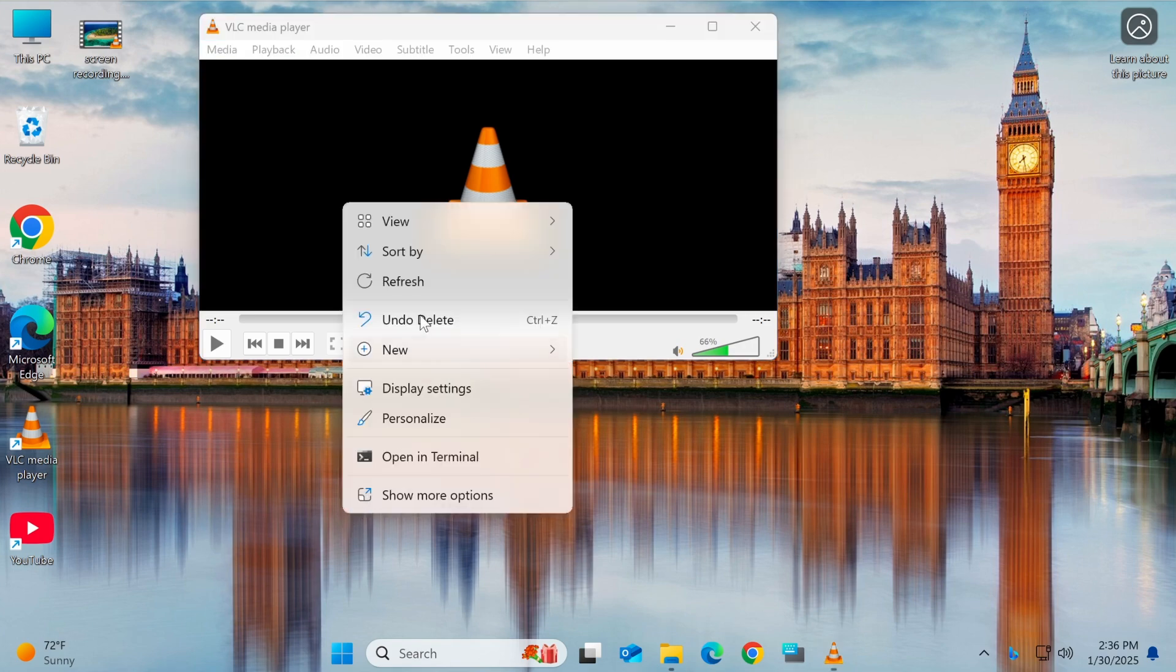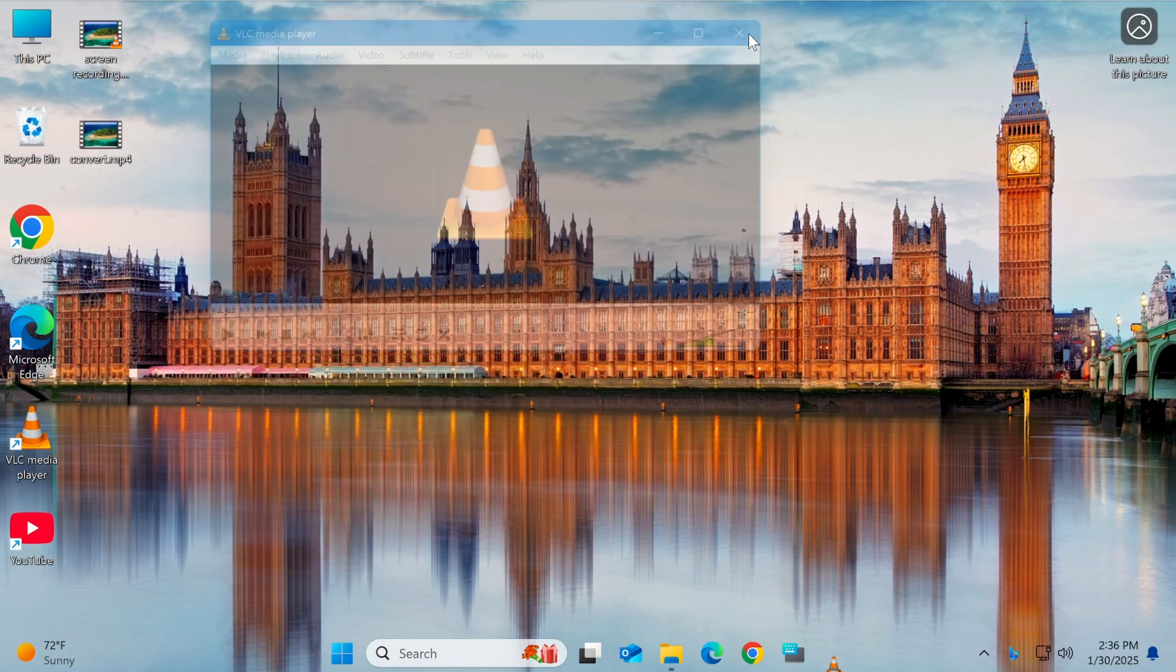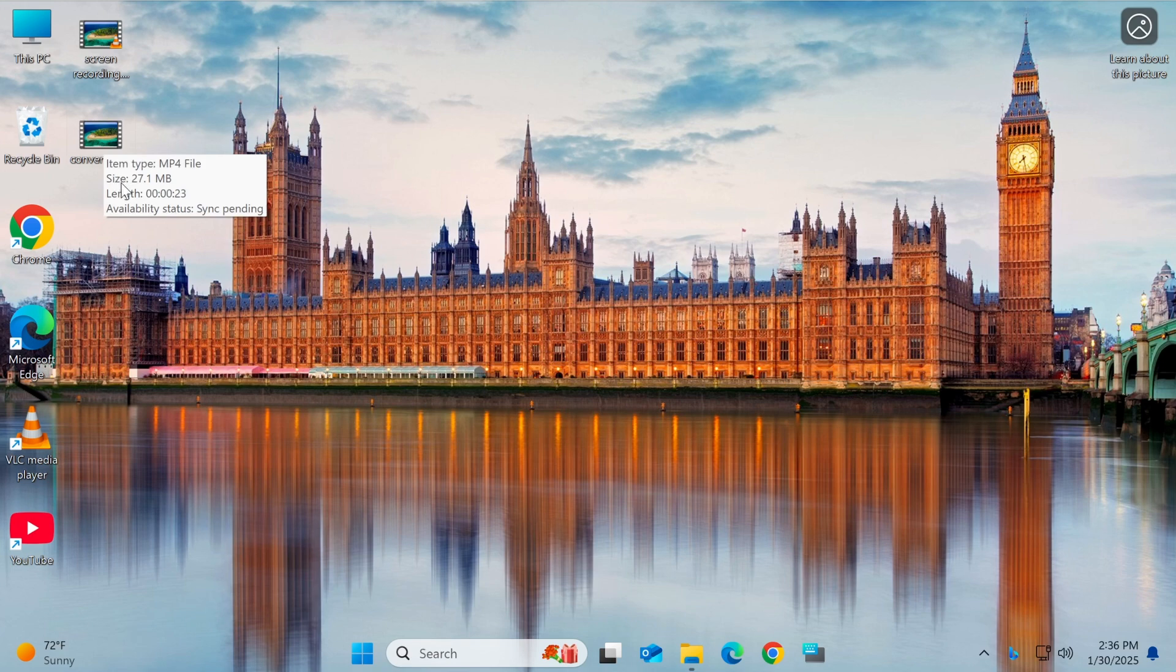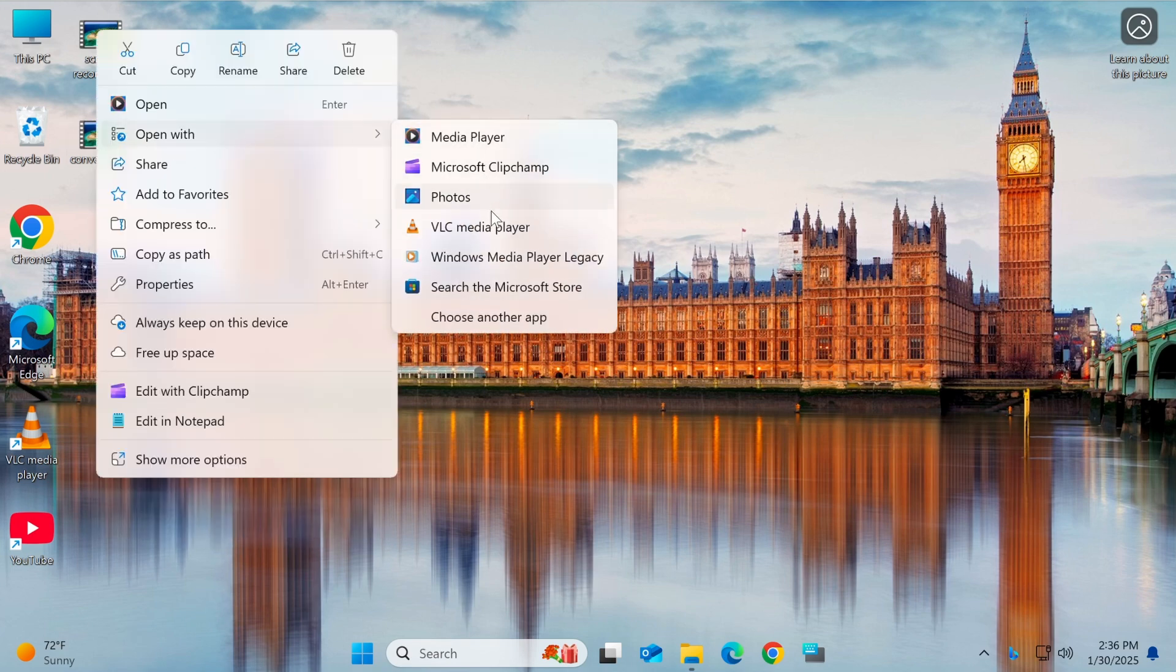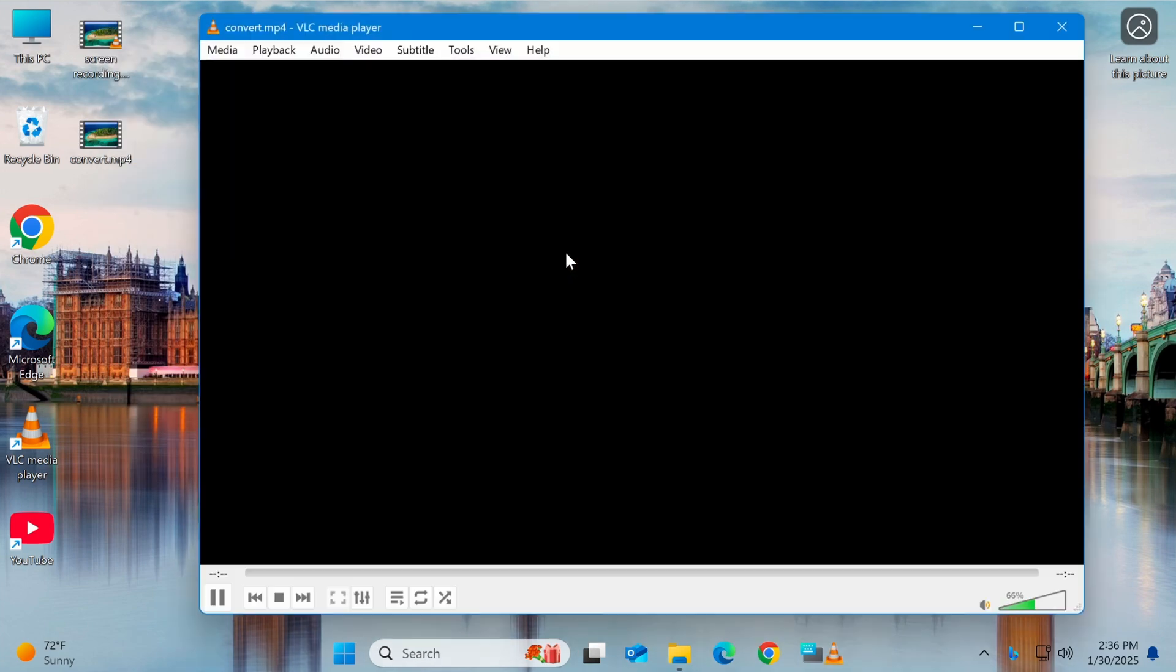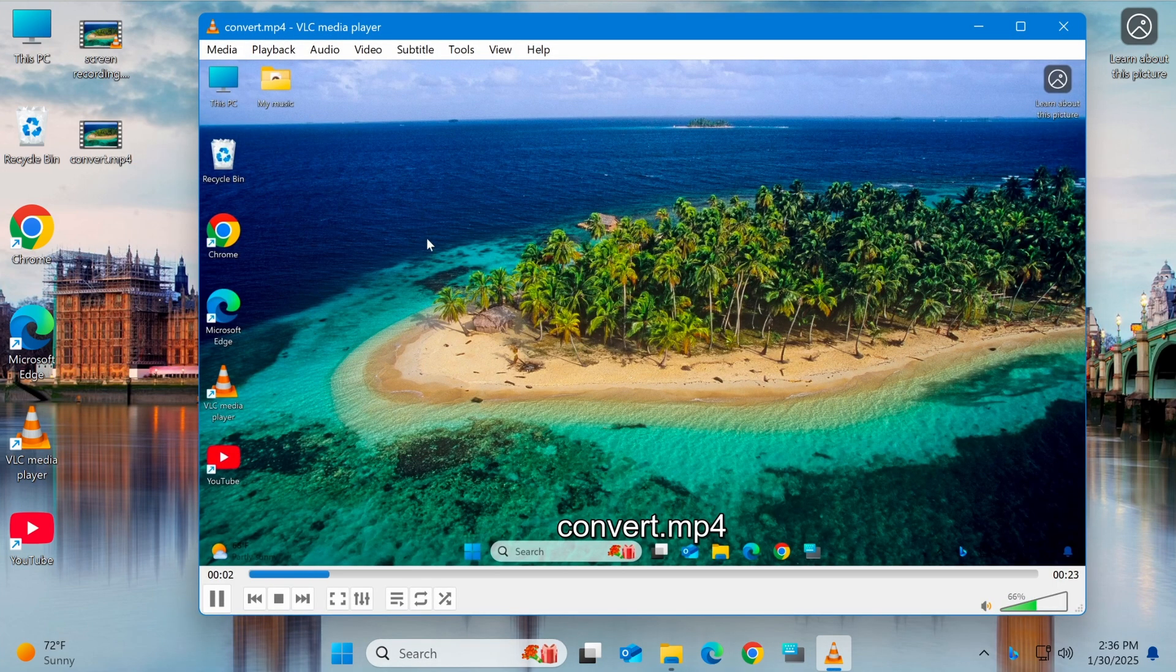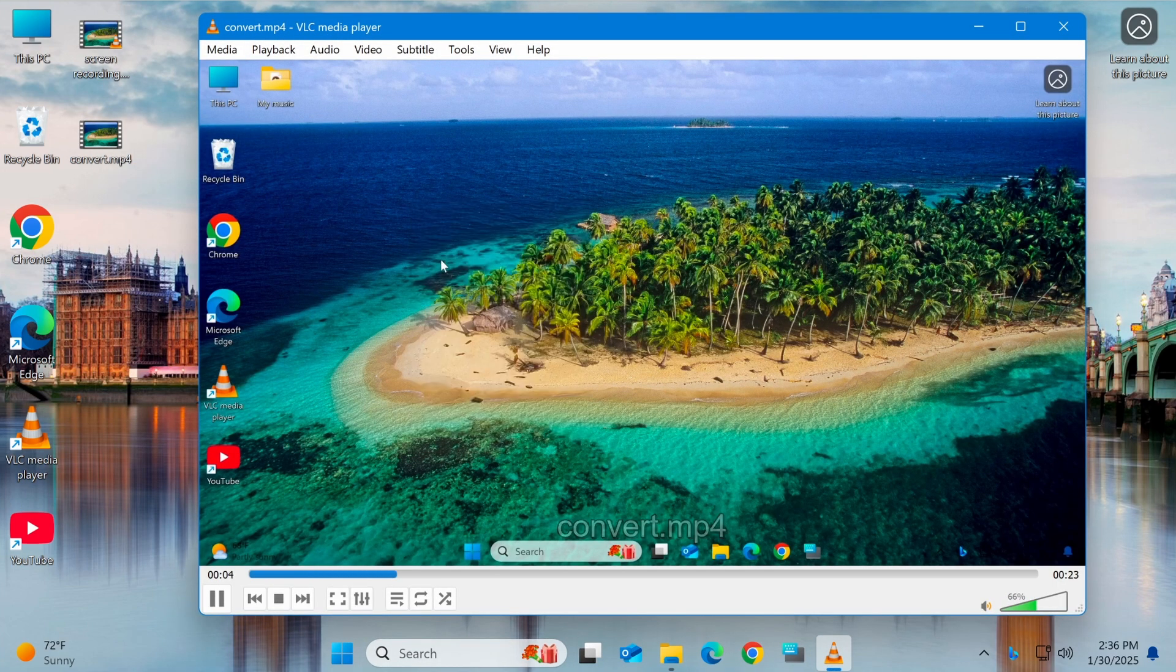Once completed, you can open the destination folder to check if the video has been successfully converted. Keep in mind that VLC only supports basic video conversion settings. If you need advanced customization options, you may want to use specialized software such as Handbrake or FFmpeg.